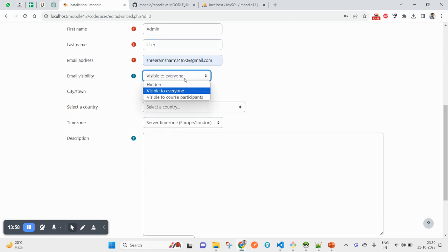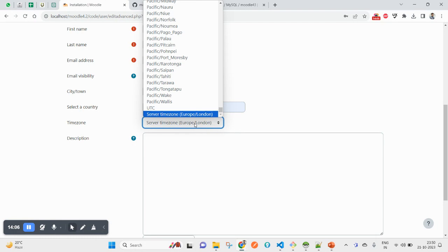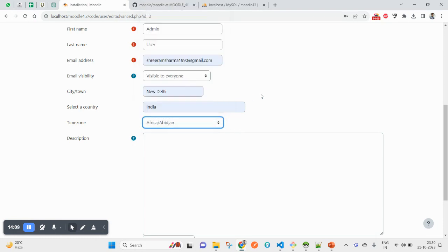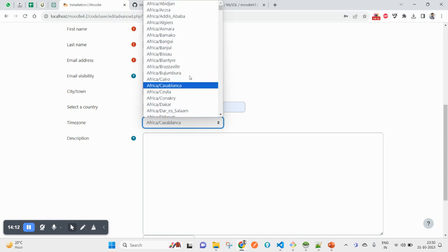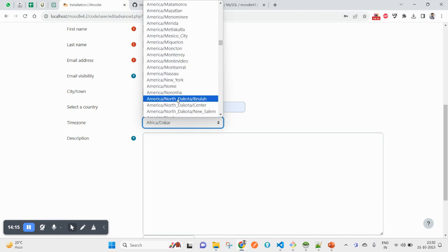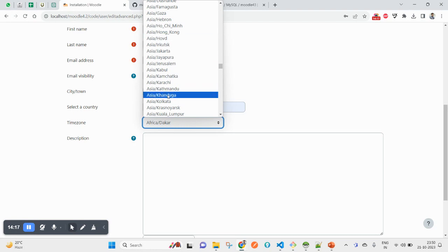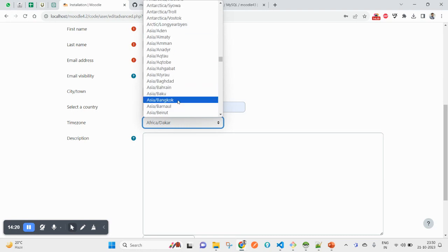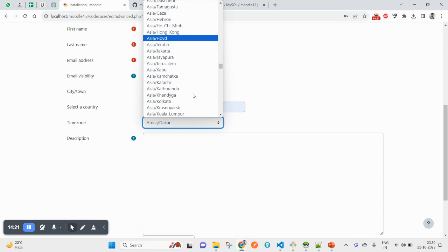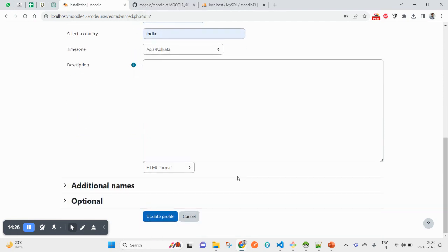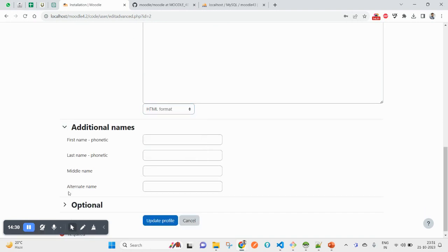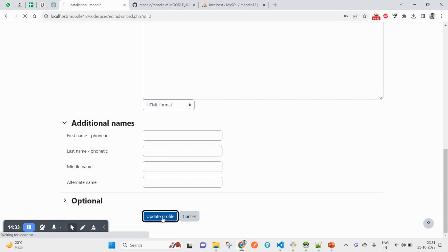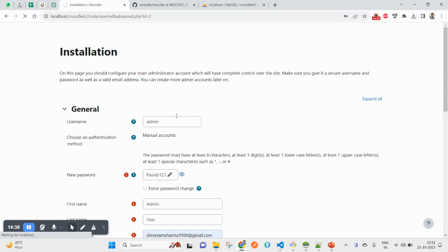Email visibility to everyone - I want my email visible to everyone. City, town if you want to fill up, you can select the country, then you can select the time zone also if you want. But yeah, these are not the required stuff, you can also do this later on. So Asia/Calcutta, I am having my current time zone. This one is my time zone, so default format in my case will be applicable here. Update profile.